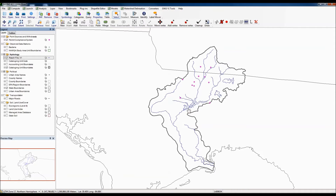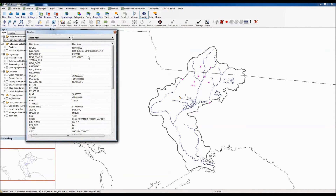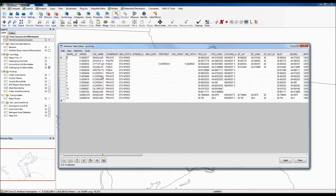Just like in ArcGIS, you can access information for any one of these coverages — just make sure it is highlighted in the legend. We can use the identify feature to highlight a discharge point and get basic information like the NPDES number from the shapefile. Or we can hit the table button to get information for all of the different facilities in this particular coverage.